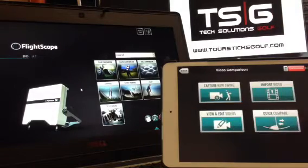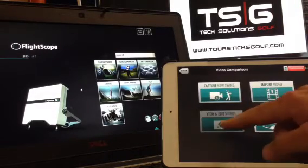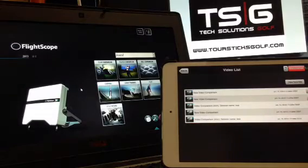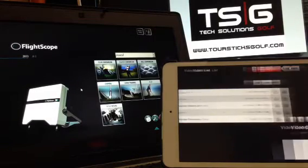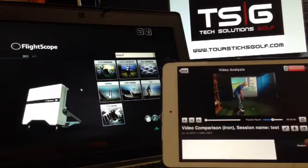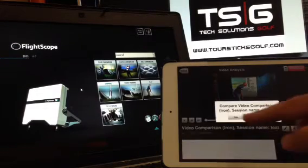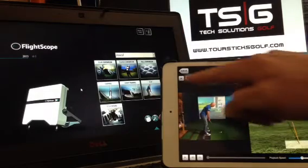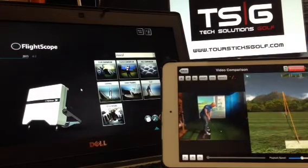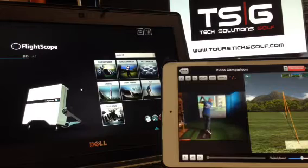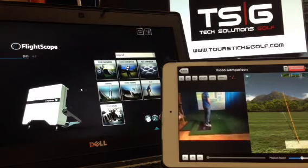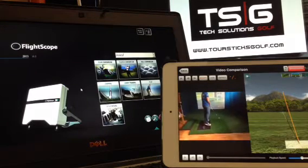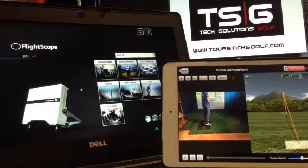We'll go here into video comparison, and I'll show you a previous swing — just a demo. Here's a swing, and then what we can do is compare it to some of the data, and we'll hit play. If you like to video and get some of the FlightScope information at the same time, I would recommend using the VX2 app.